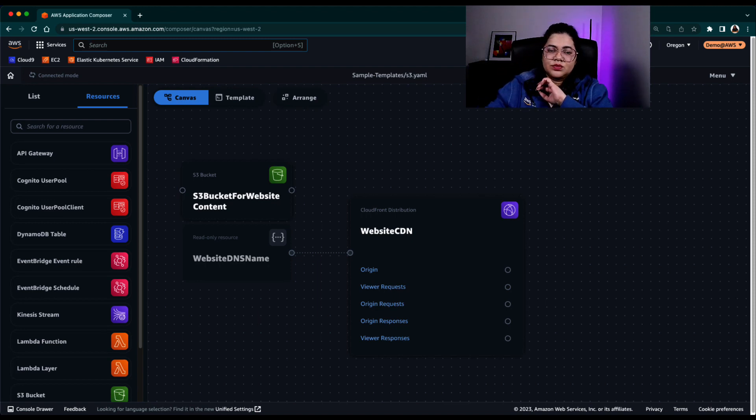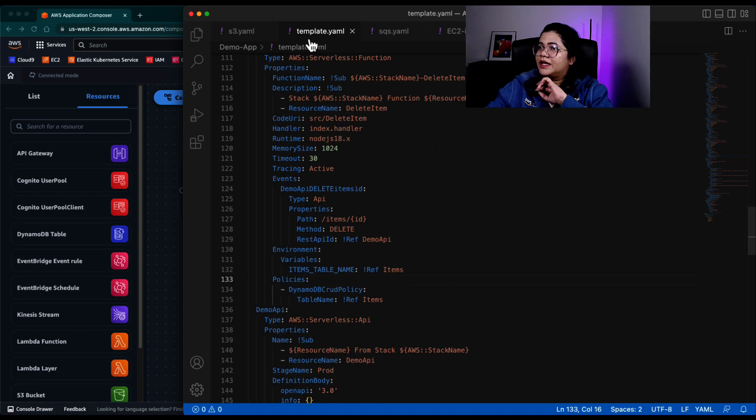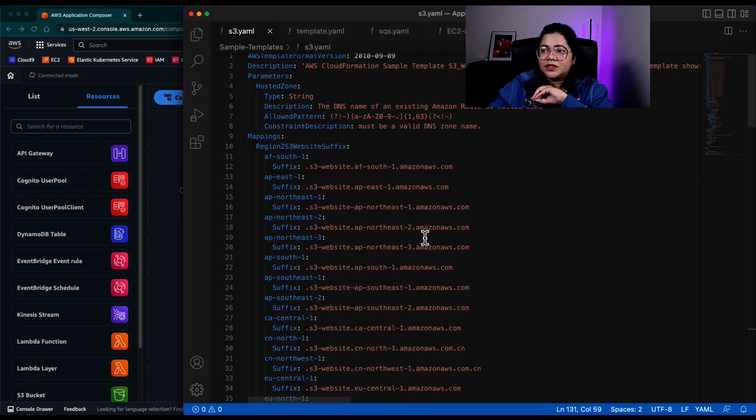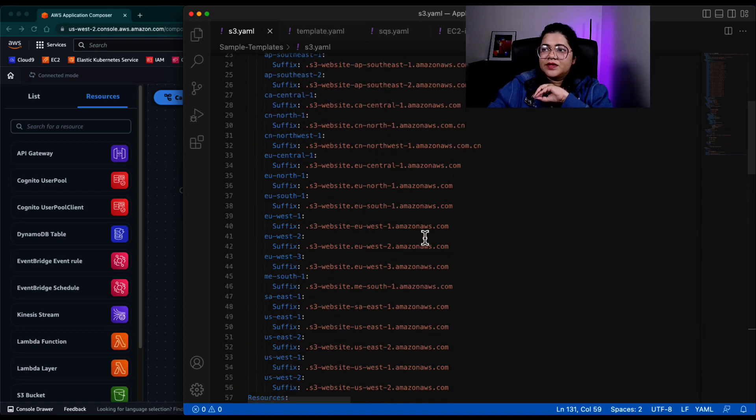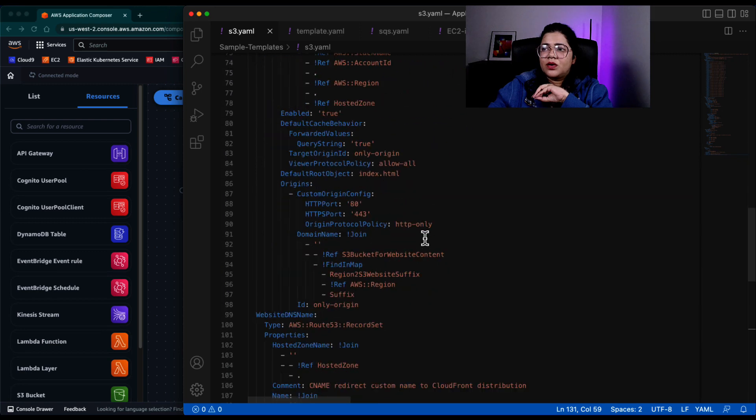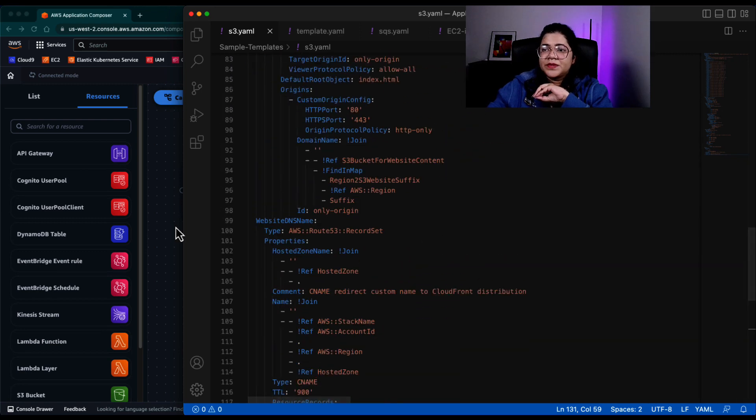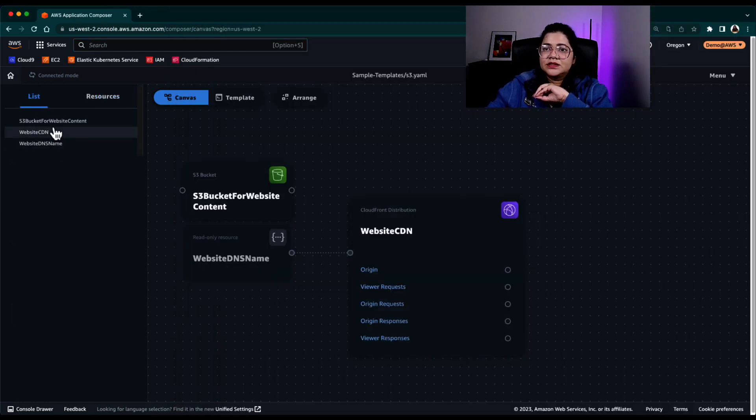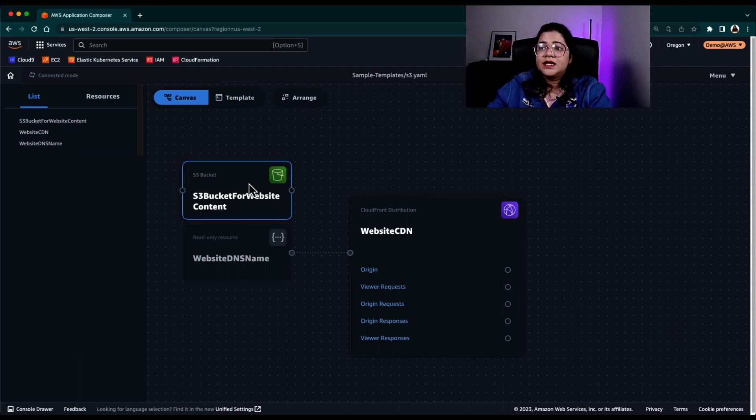So that's the template that I already have S3.YAML. And it has a lot of resources in this file. So you can list here that these are the three resources that I've actually defined in that YAML file.